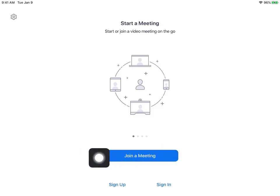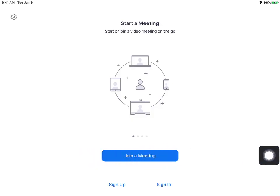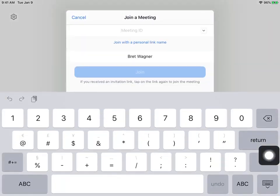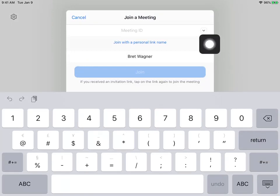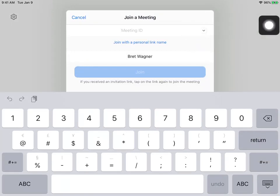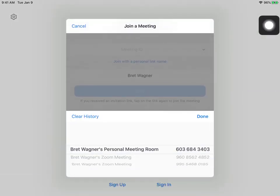When you go to join your teacher's class, just push the Join a Meeting button right there. And then if you push this little arrow right here, it shows all of the rooms you went to before, so you don't have to type the number again and again.